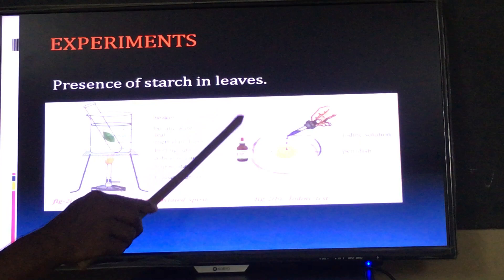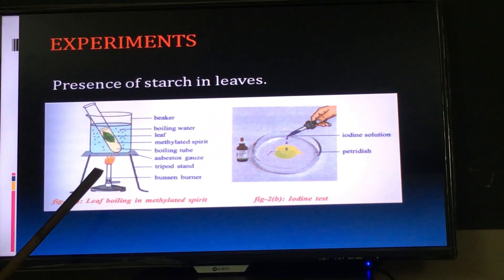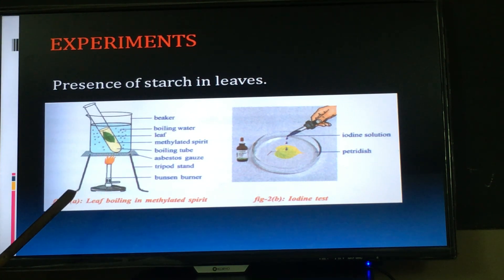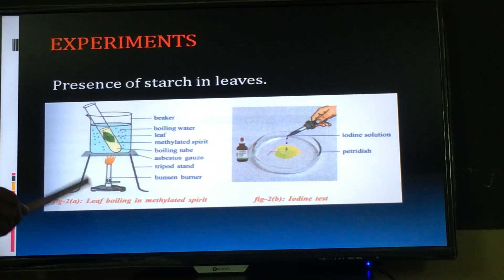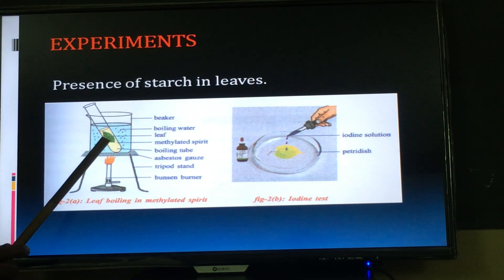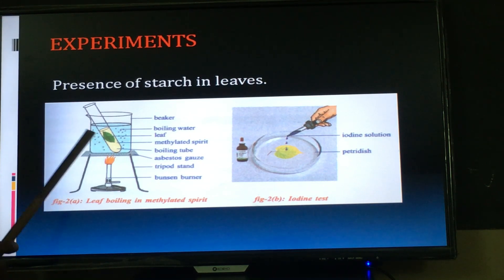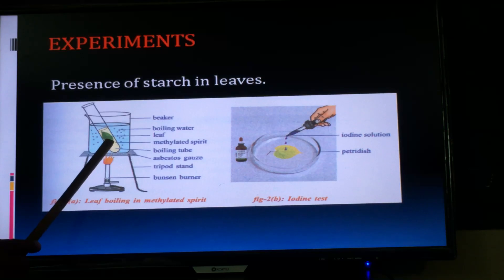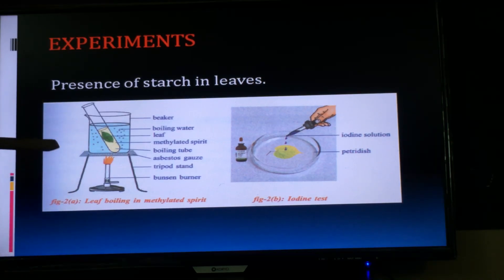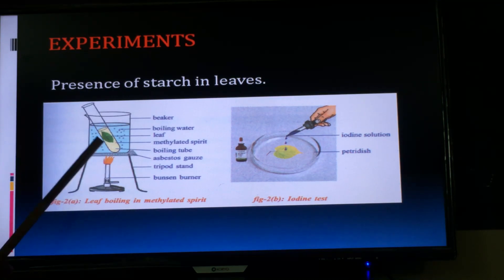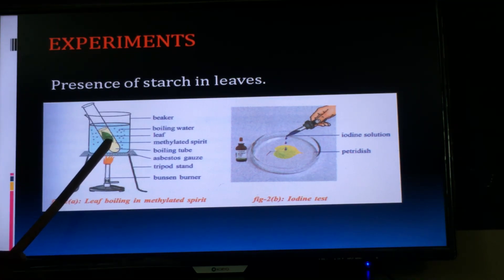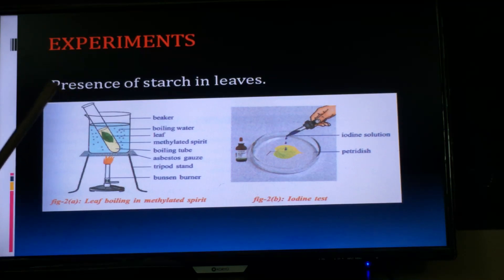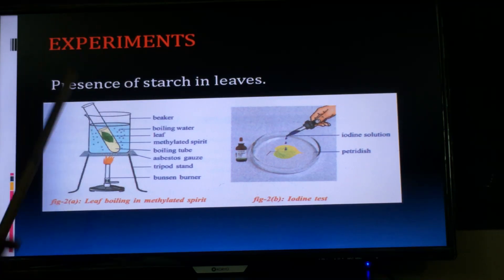Result: based on this activity, we concluded that starch is formed in green plants in the process of photosynthesis. Precaution: boil the test tube under water bath only. The reason is that methylated spirit is kept in the test tube — if you boil it directly on the flame it may catch fire and burst. That is why we boil the test tube under water bath only.